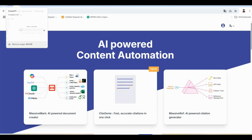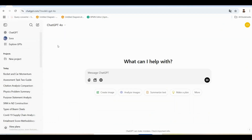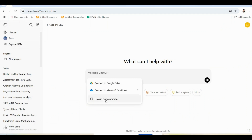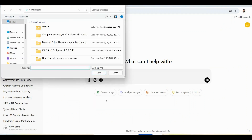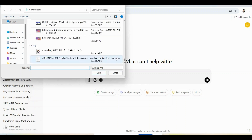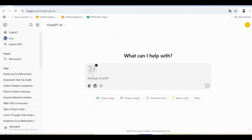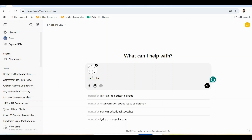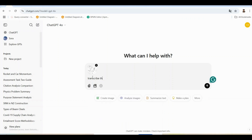Let's begin with handwritten math notes. Imagine converting pages of messy math homework into a perfectly formatted Word document without typing a single equation. First, scan or take a clear picture of your handwritten notes. Then, upload the image to ChatGPT or any OCR-enabled AI tool to transcribe the equations into editable text.